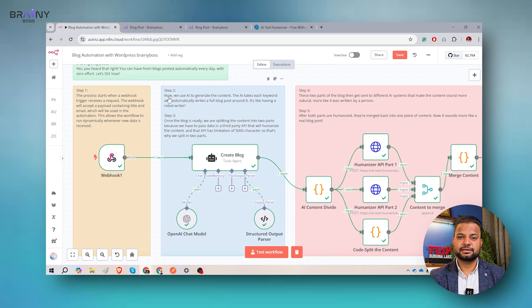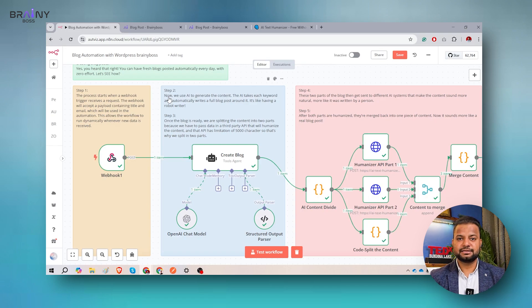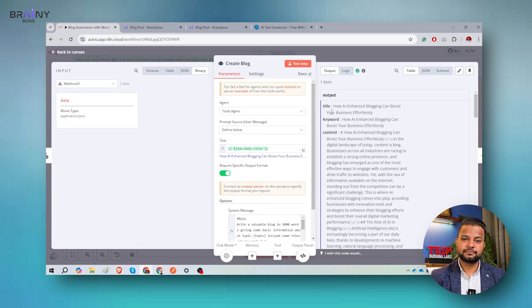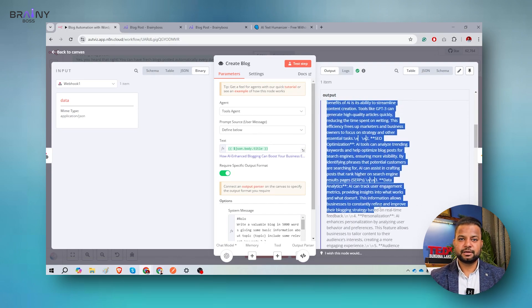Step two is where we generate content from ChatGPT. Many companies only do step two — they take a title, put it into ChatGPT, get the content, and post it to their websites. Then after a few weeks or months, they say their blog post is not ranking, because they are using AI content and Google or any other search engines need content which appears generated by human eyes. Here in step two, we are generating content from OpenAI. I can demonstrate the output — the title is 'how AI enhanced blogging can boost your business.' This is the content we got from OpenAI.